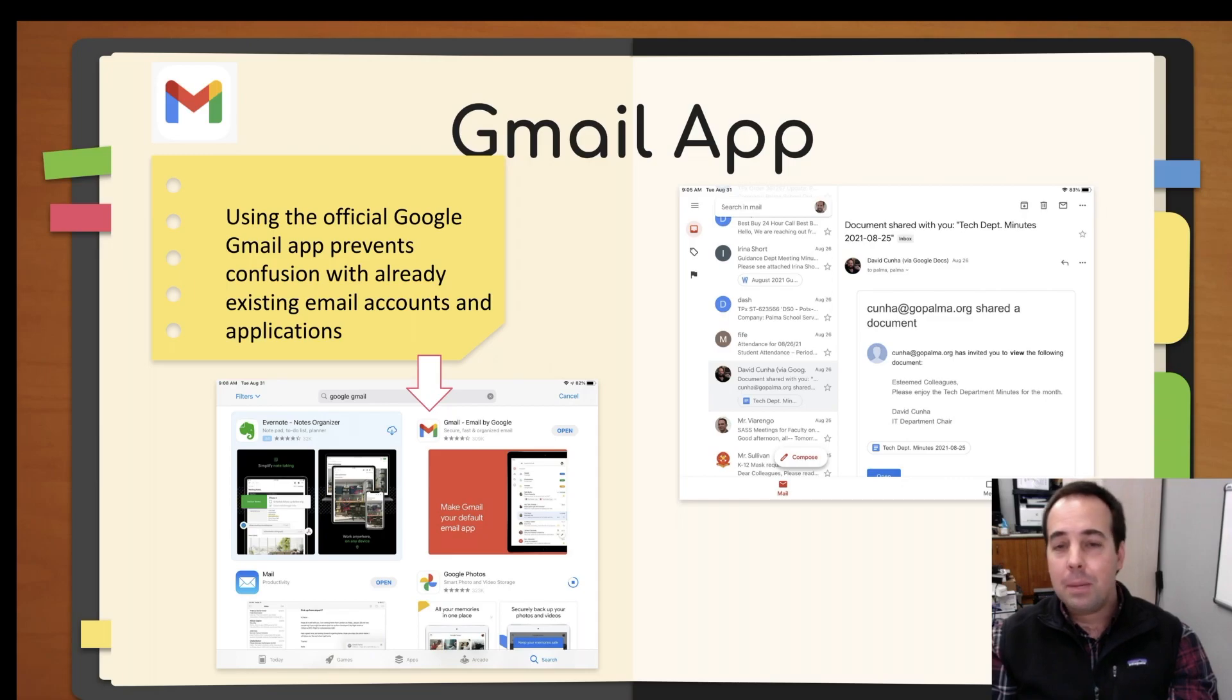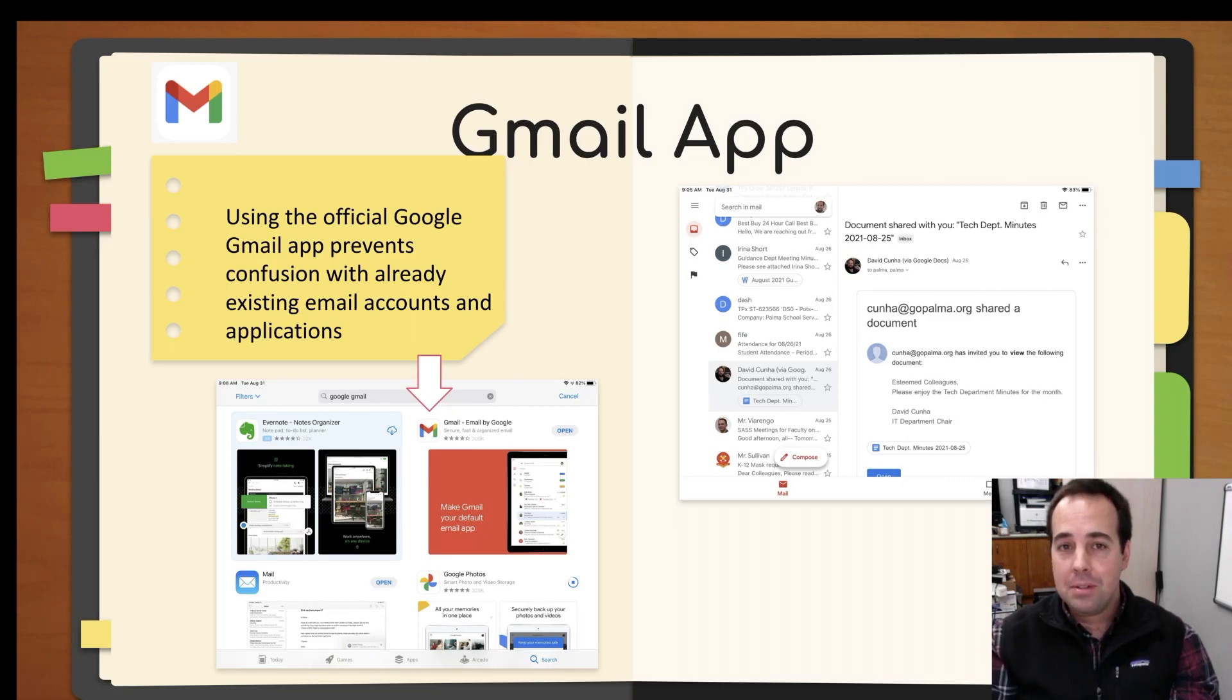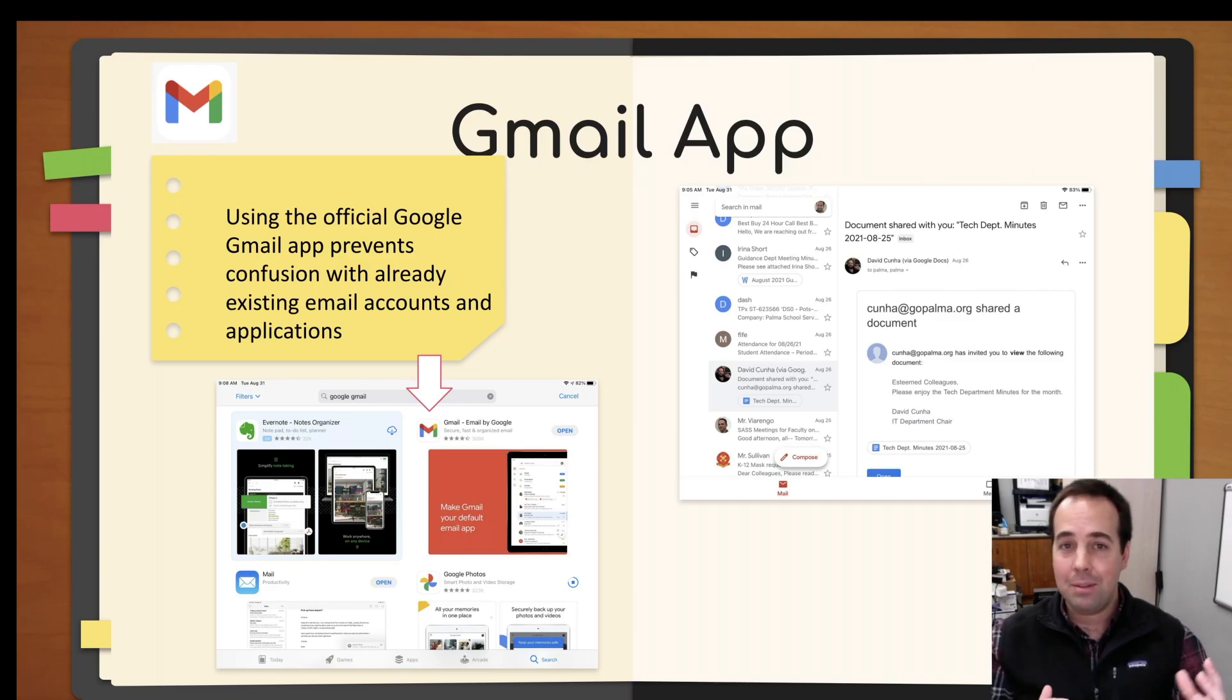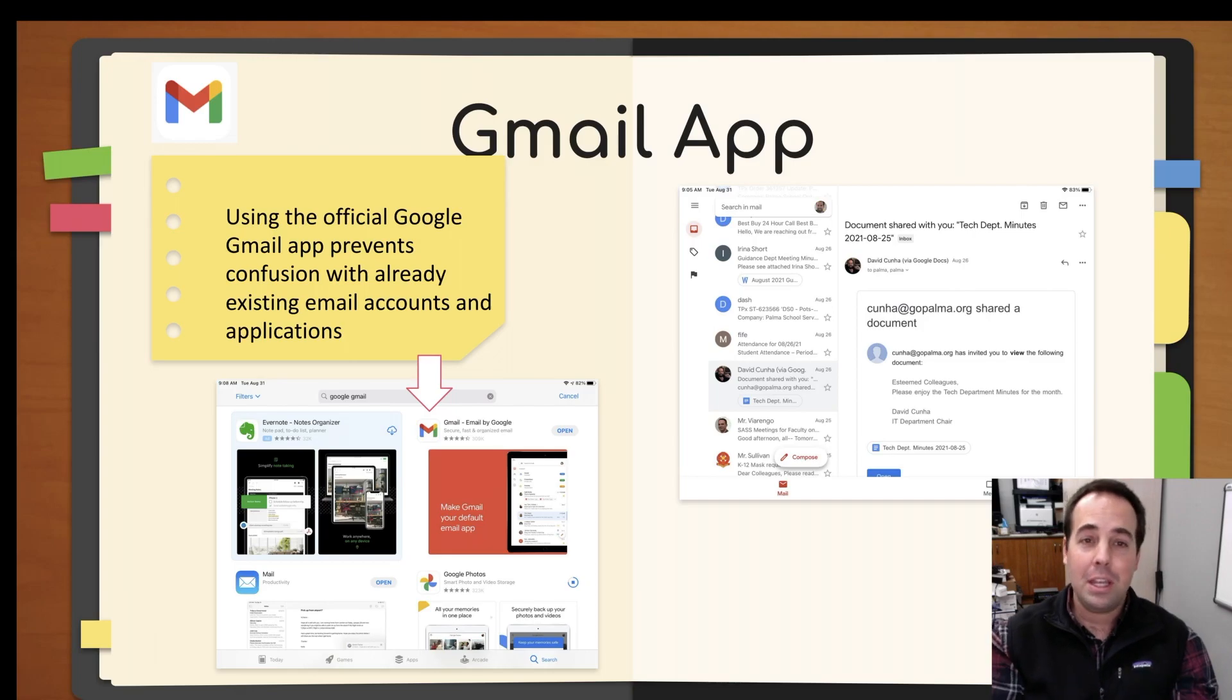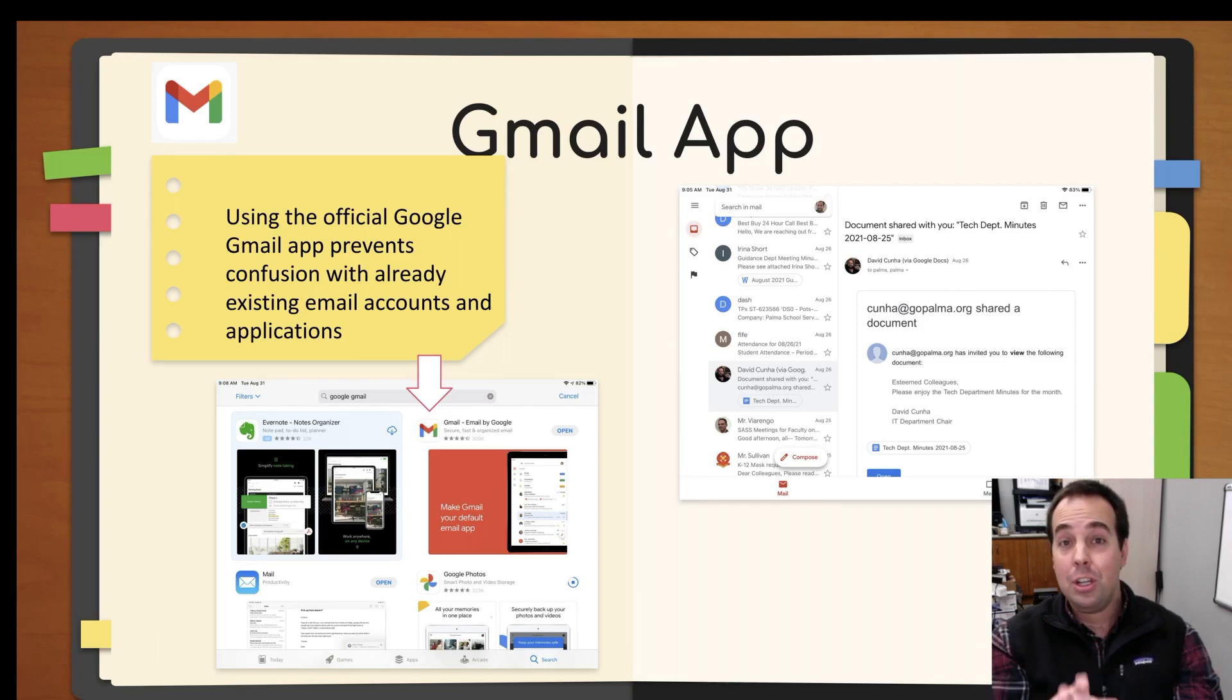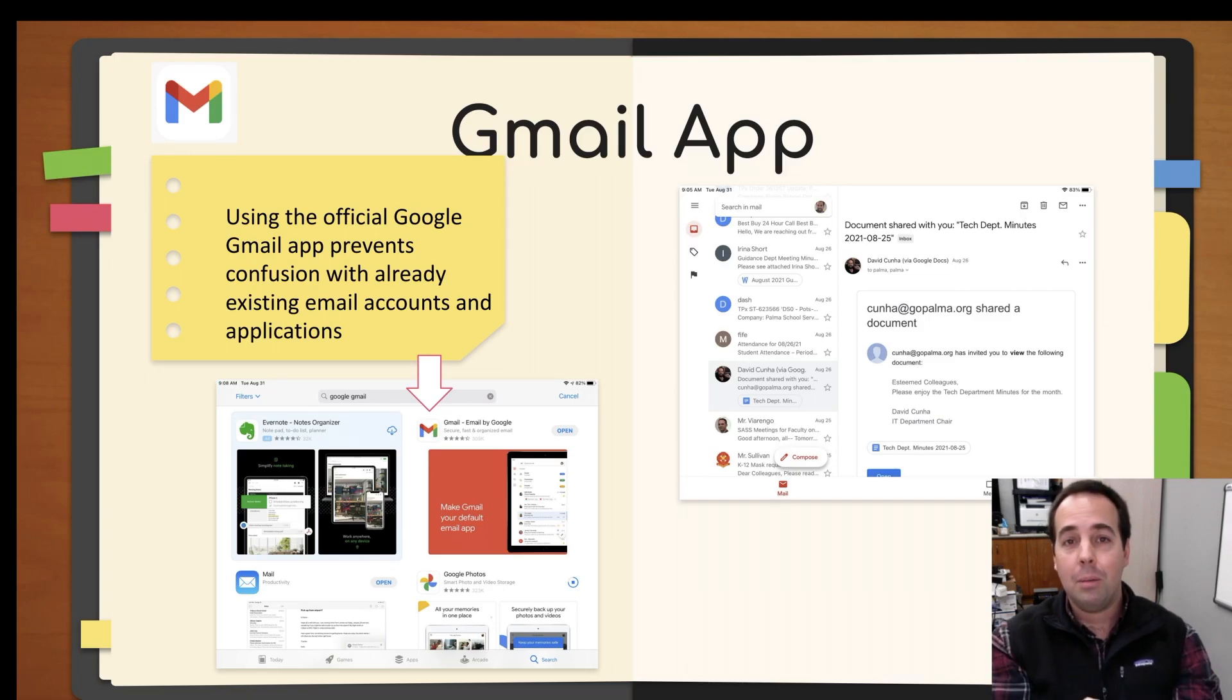Okay, next up is the Gmail app. Now, yes, the iPad does come with a mail app built in. But I found that we have a lot of students here that get confused with different accounts and they check the wrong email. So I recommend that everyone download the Gmail app and use that specifically for your at GoPalma email address.